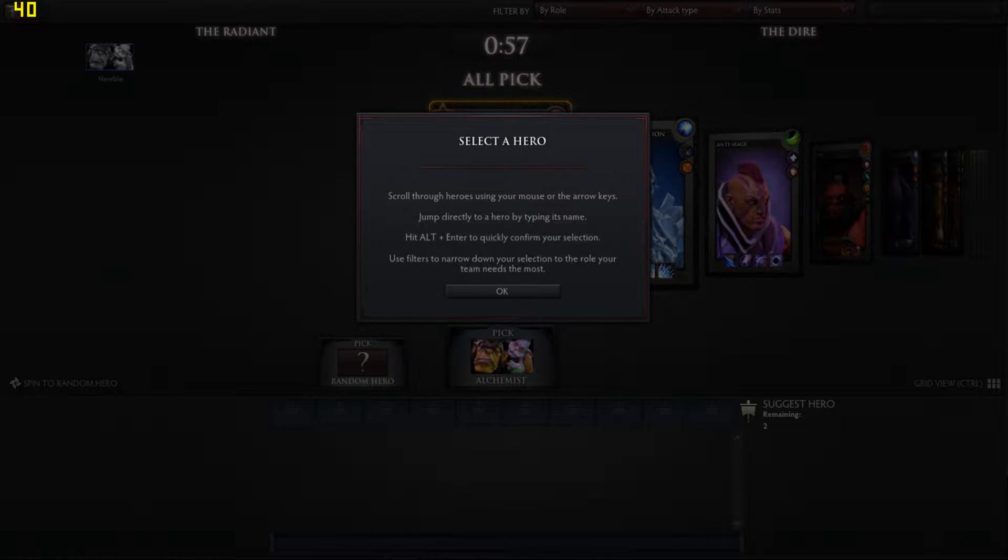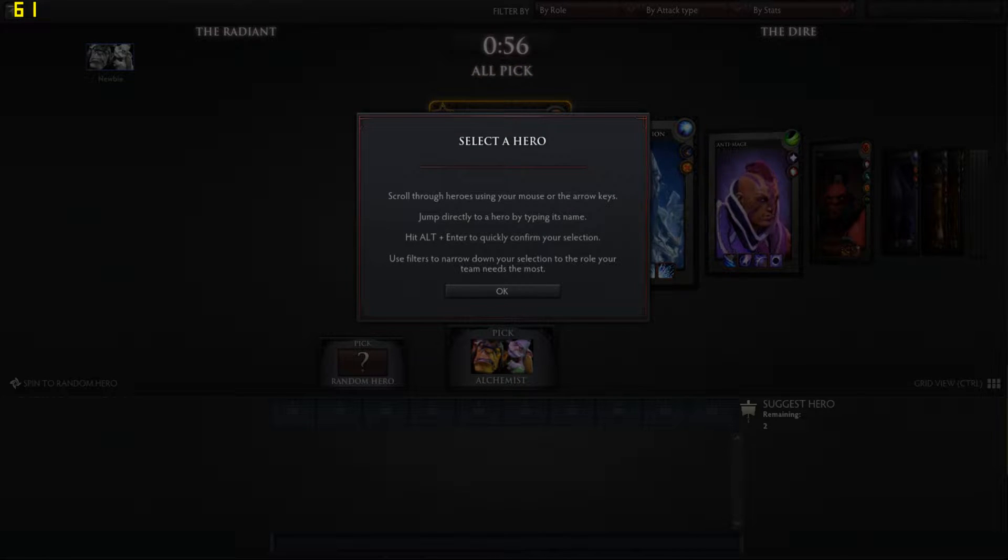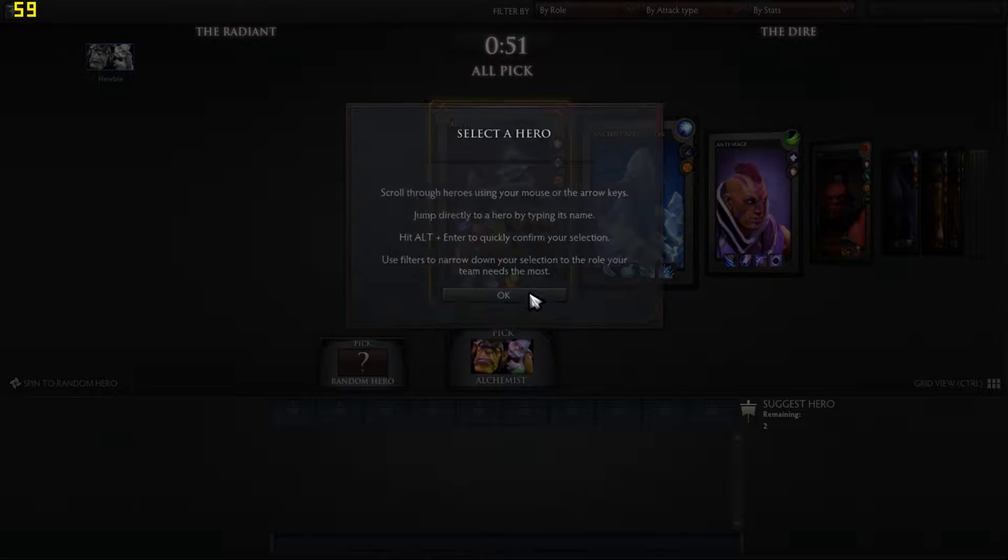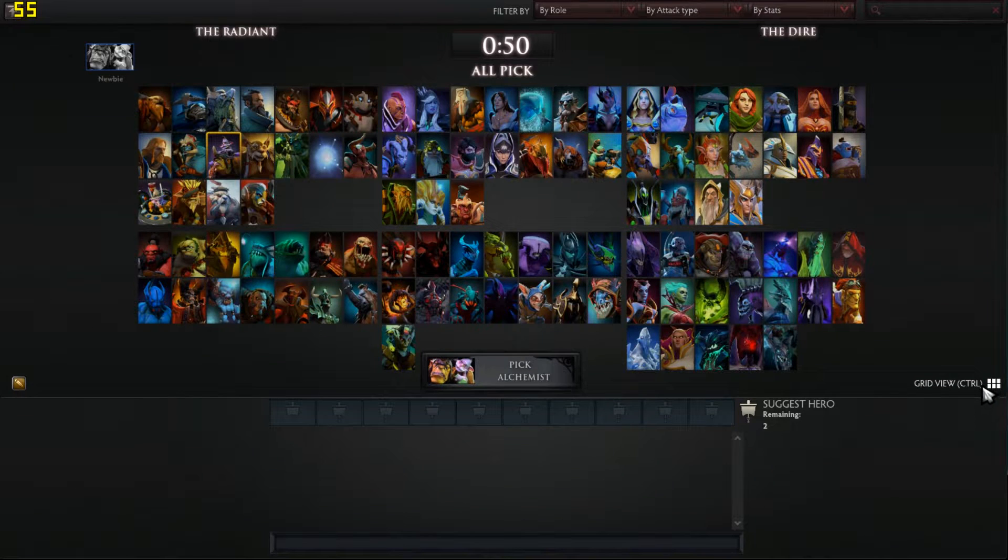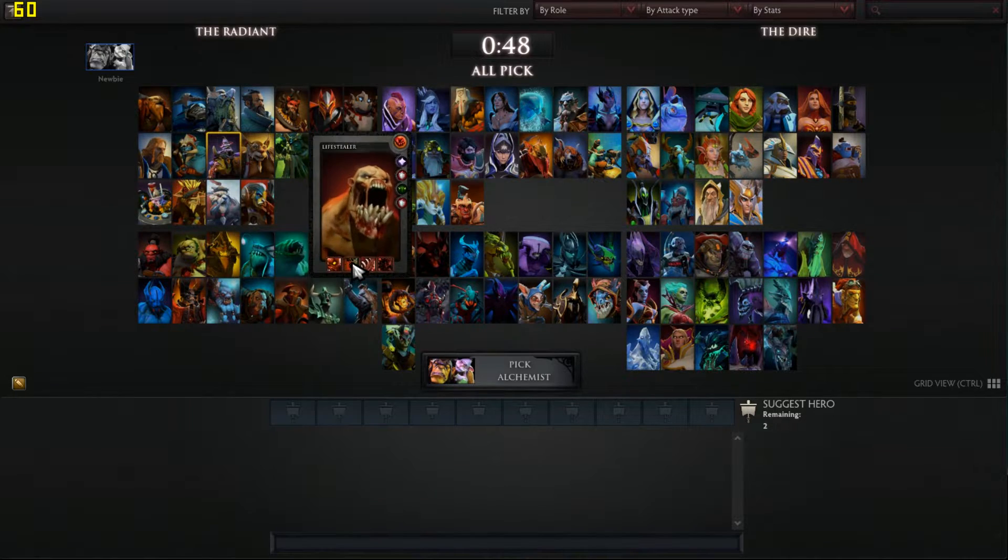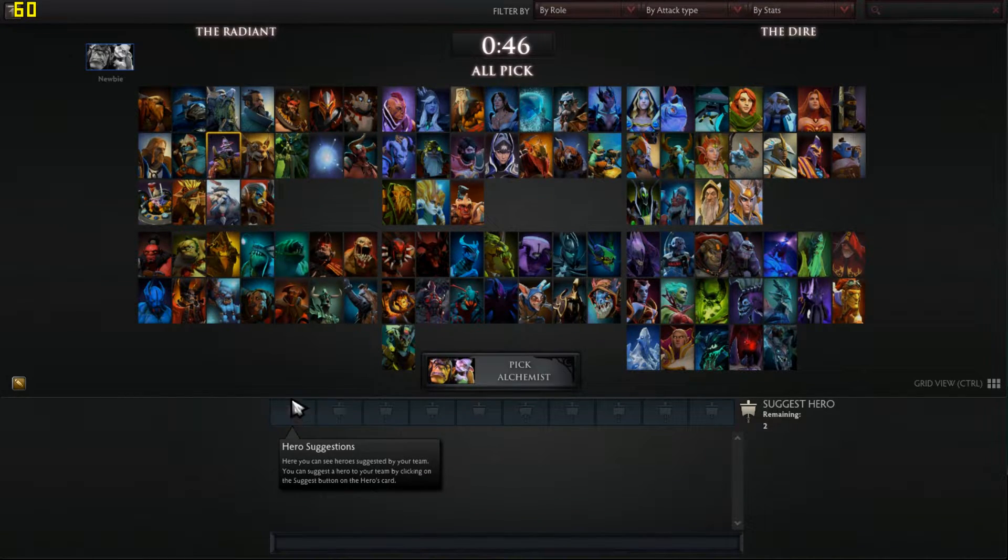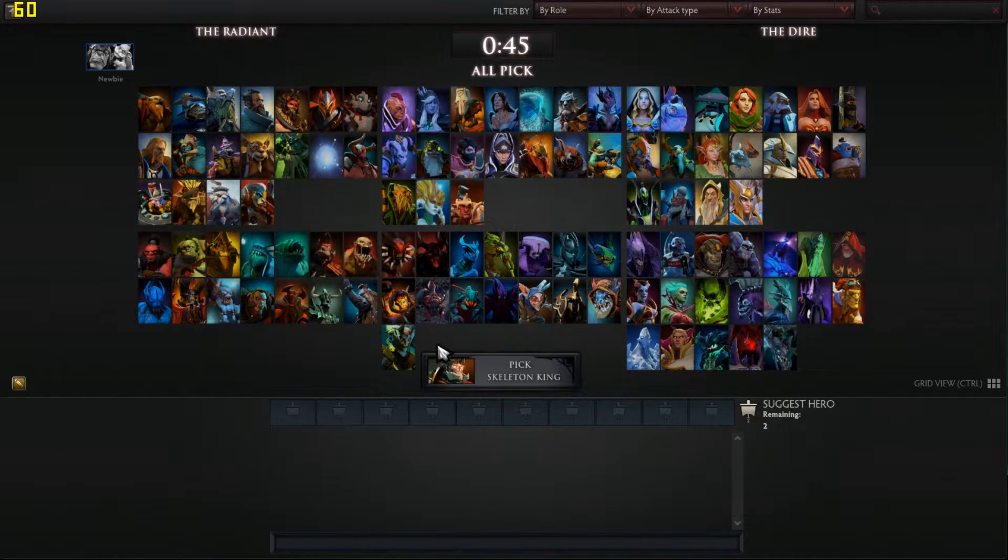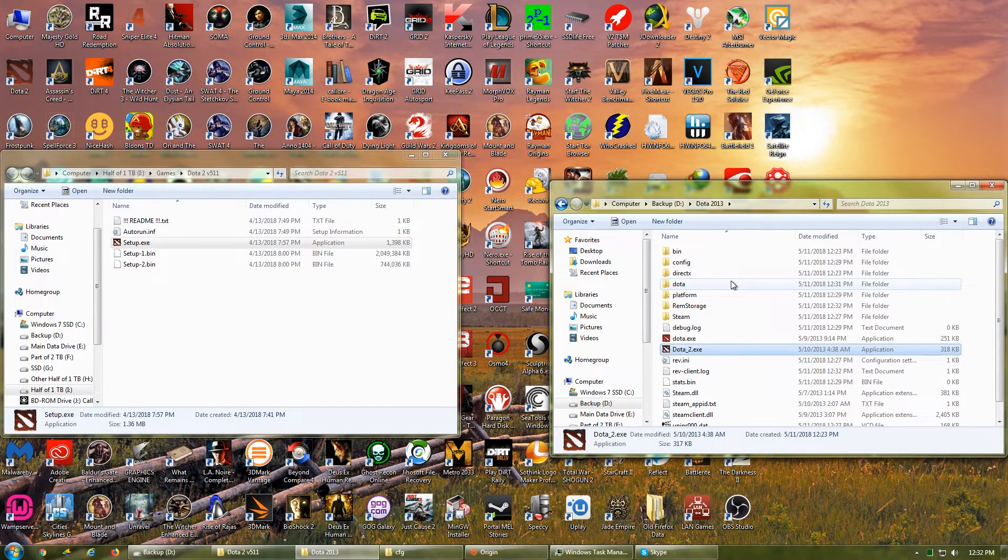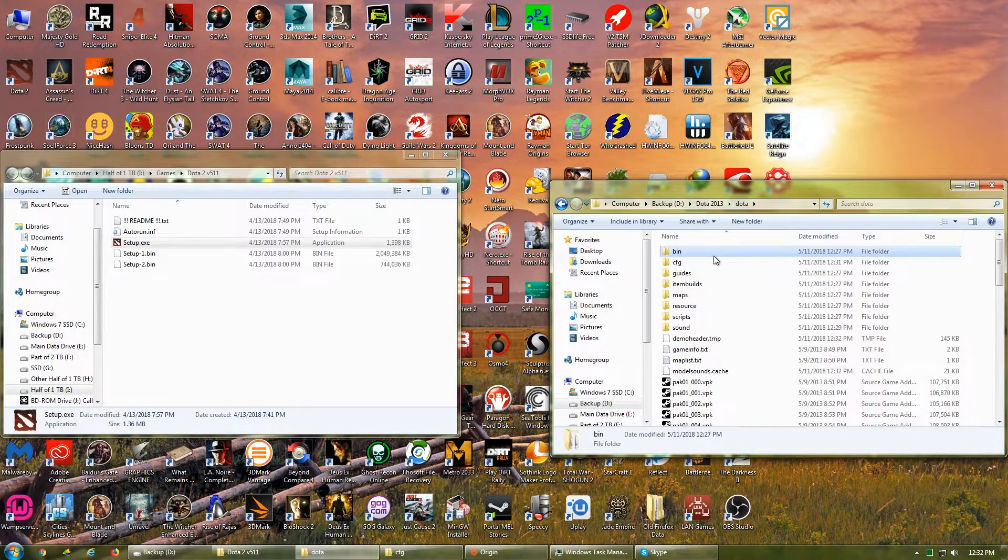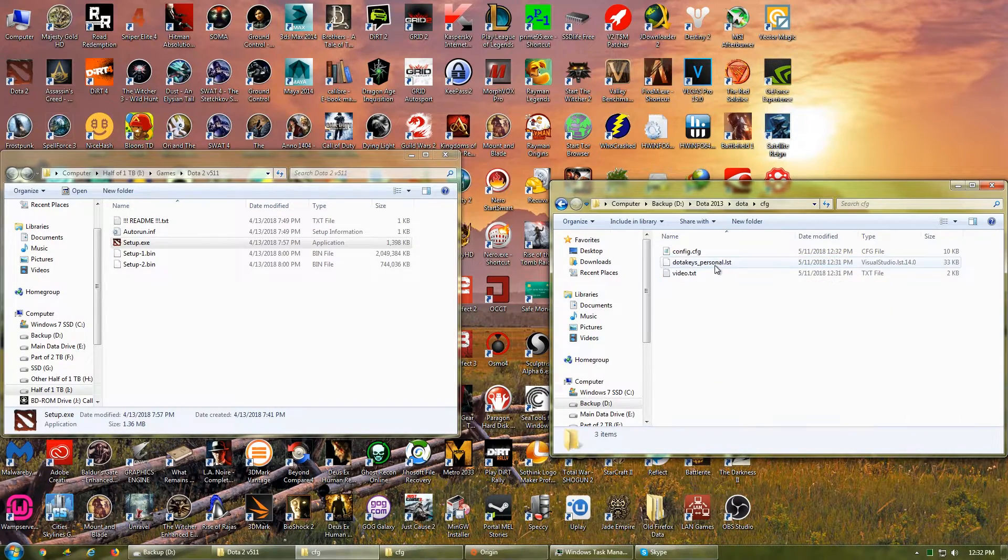Unlike the 2015 version, the 2013 versions do not allow you to adjust graphical settings in-game, and the default resolution is set way too low for most modern PCs. You might want to fix this before you start the game. Go to the installation folder and double-click Dota, then CFG.